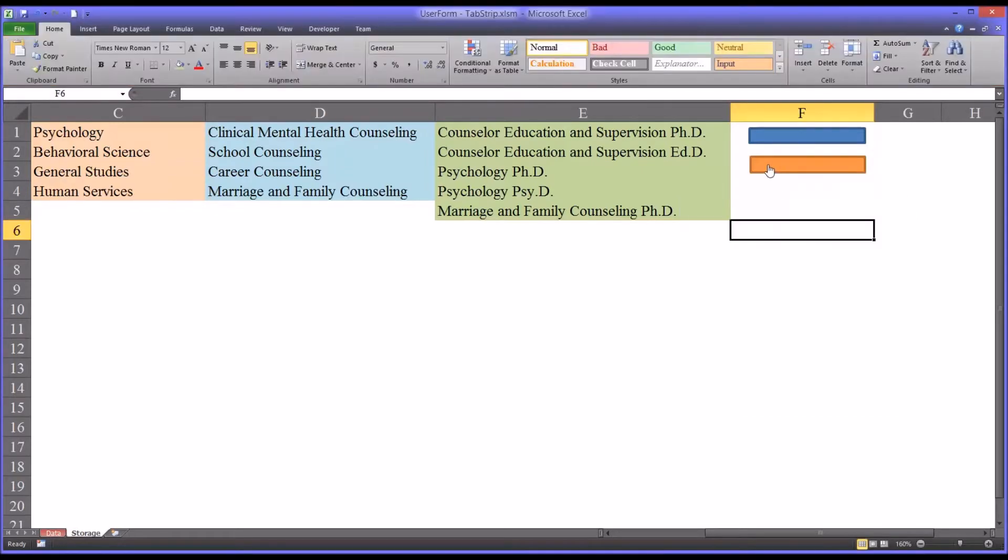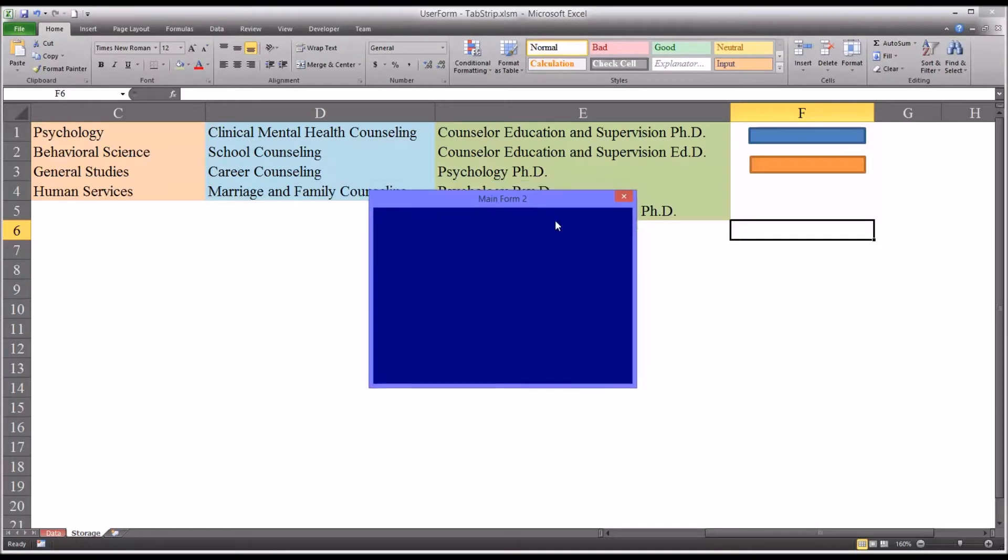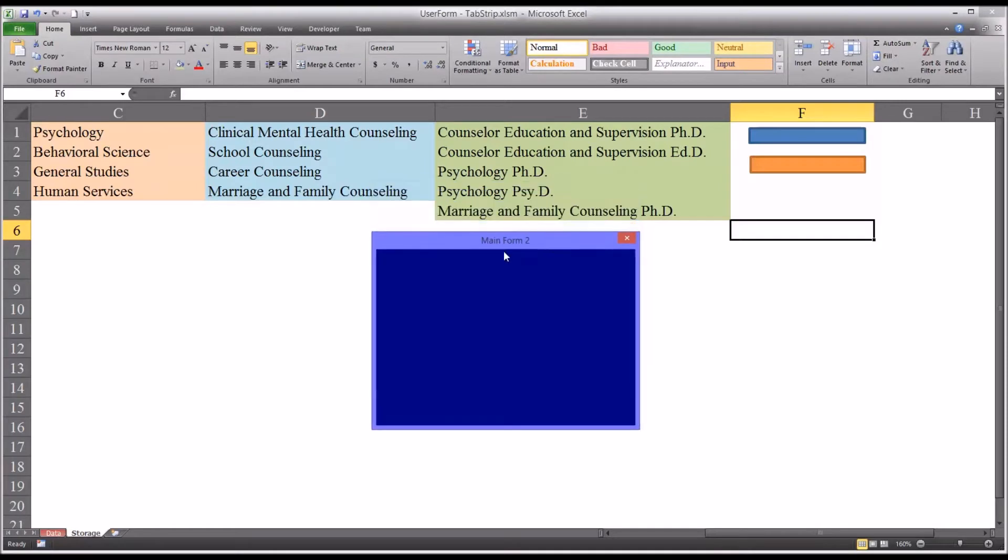I'm going to select the orange rectangle, and you can see a blank user form comes up. This is the one I'll be working in. It's not exactly default. It has a custom caption and a blue background. Of course, I resized it.